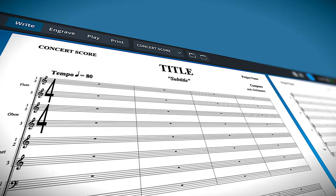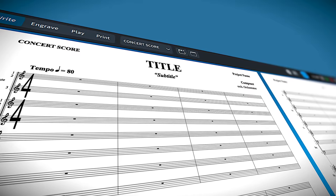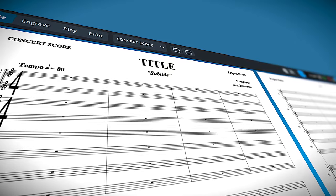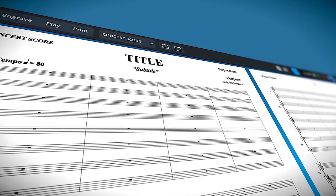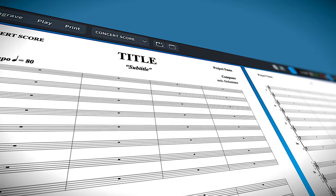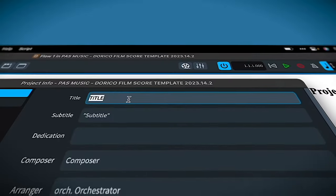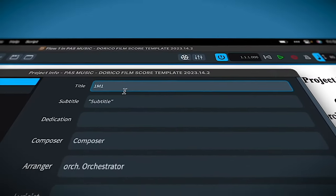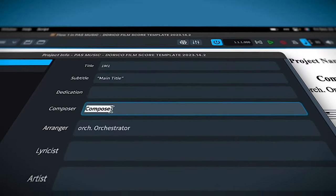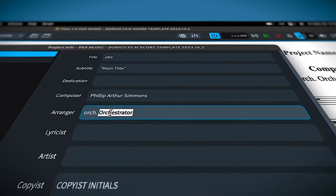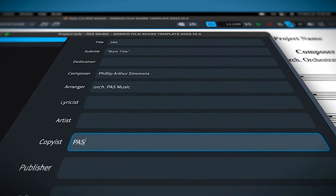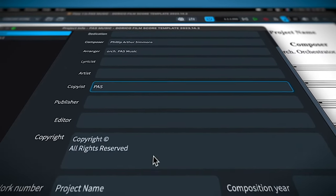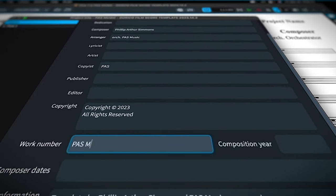The score is set up to be conducive to a multi-cue recording session. Almost everything on the page uses the project info window. You can change the title, subtitle, composer, orchestrator, copyist initials, copyright info, and project name.